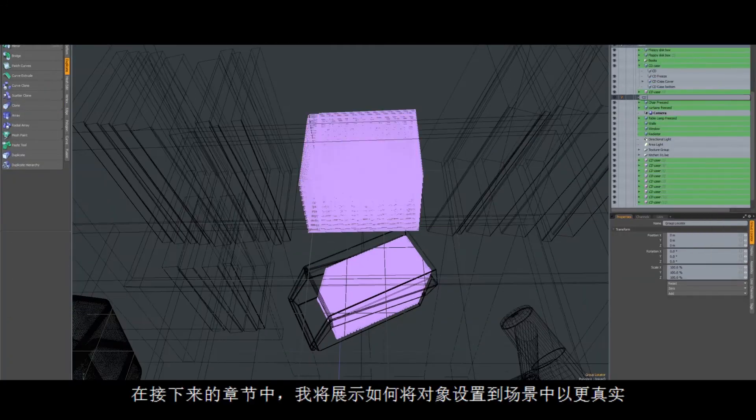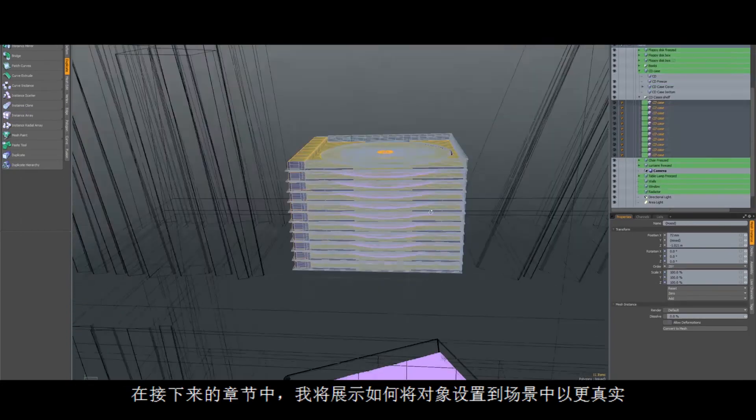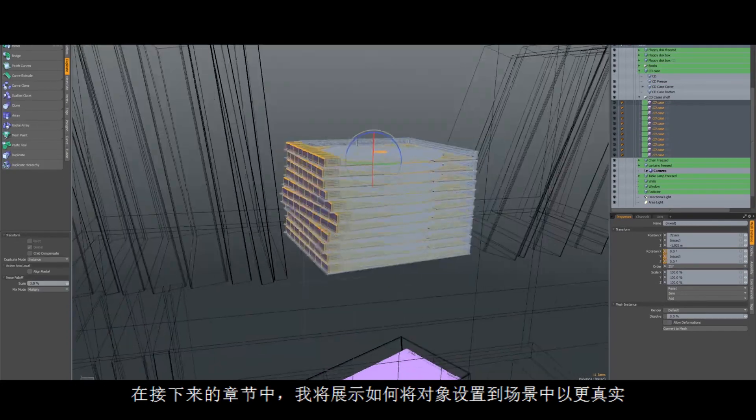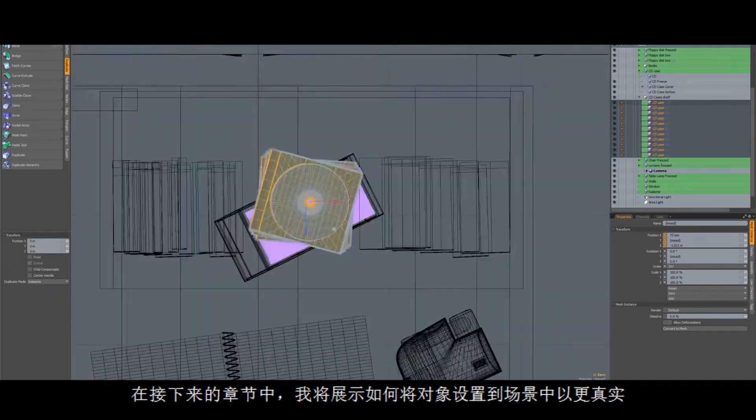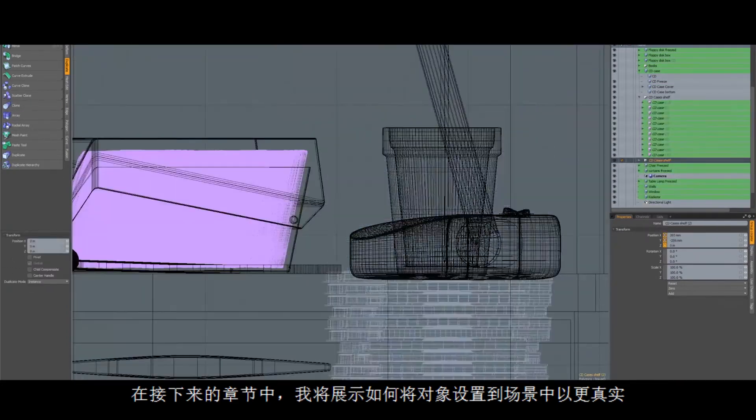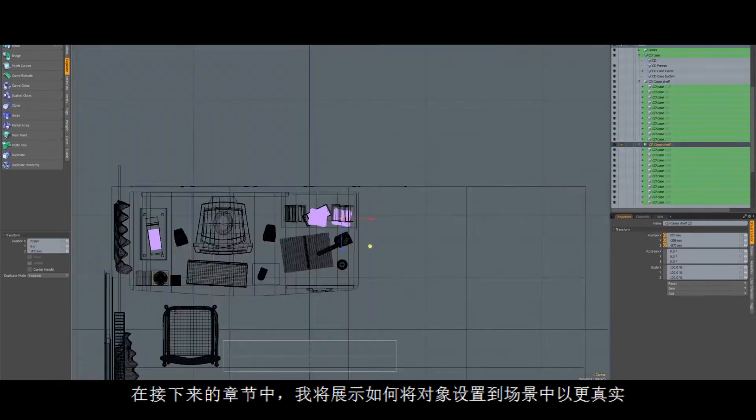On the following chapters, I will show you how to set up objects to a scene to prevent artificial look on them.